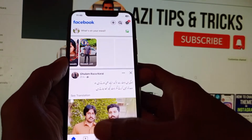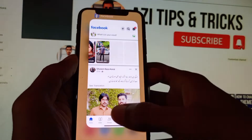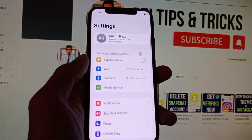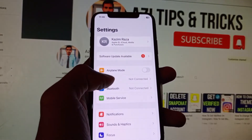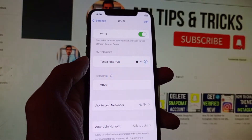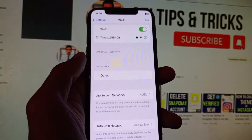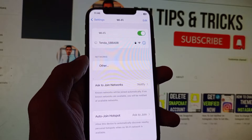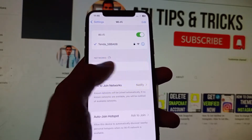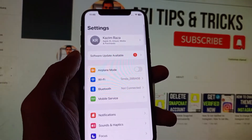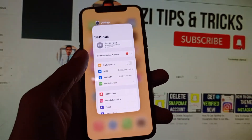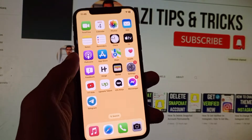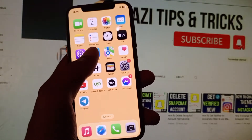First of all, you need to open your Settings on your iPhone. Click on Wi-Fi and connect to a Wi-Fi internet connection. If you don't have Wi-Fi, you need to open your mobile data. After connecting with a strong internet connection, open your App Store.